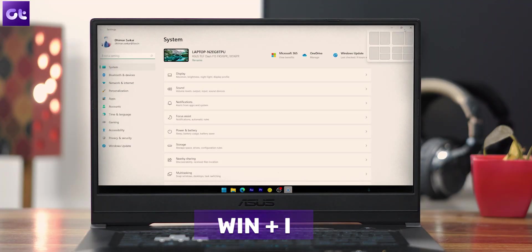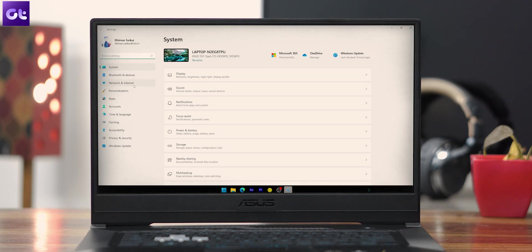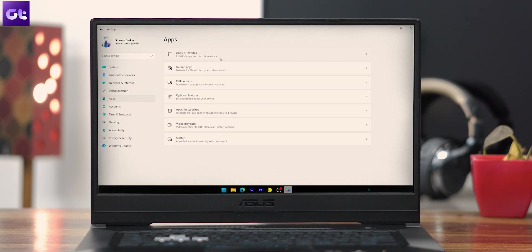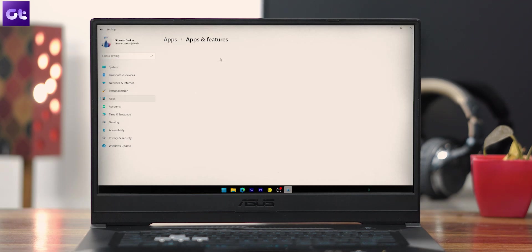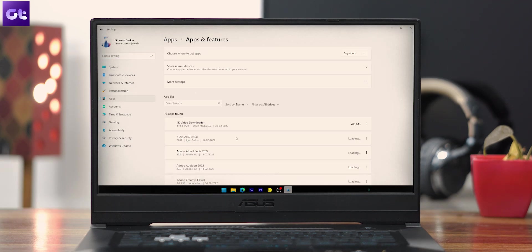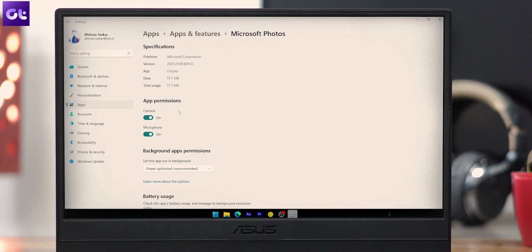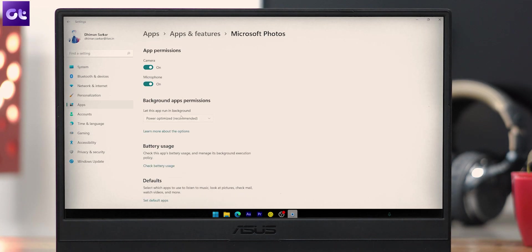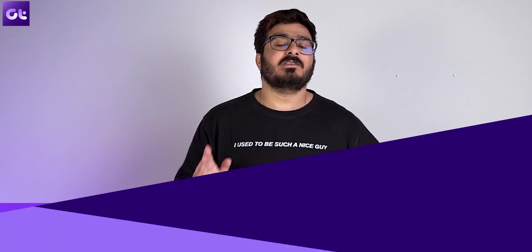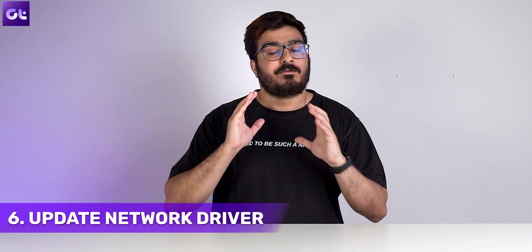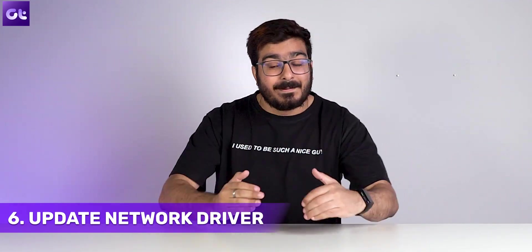You can also disable background apps that might be using your data. Press Windows + I to open Settings, switch to the Apps tab and open Apps and Features. Scroll down to locate the app you want to disable, click the three-dot icon next to it, open Advanced Options, and under Background Apps Permission use the dropdown menu to select Never.